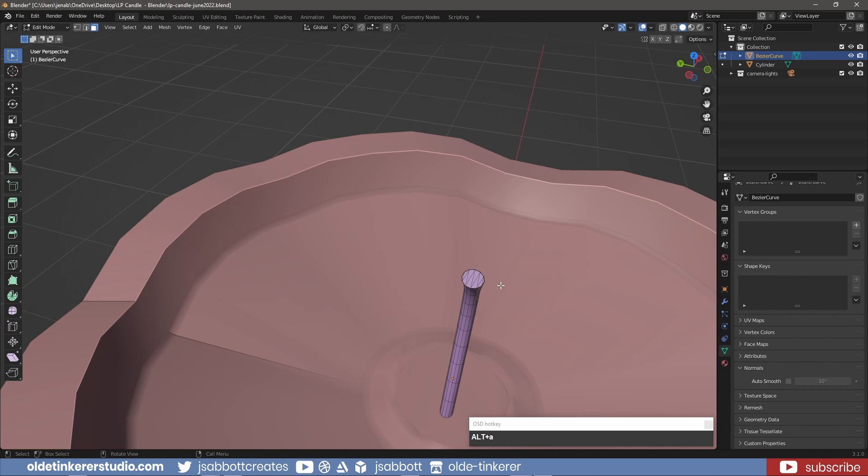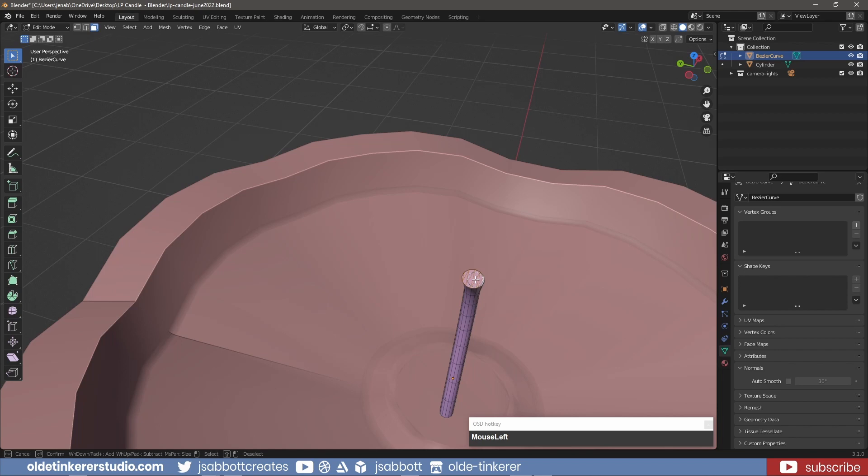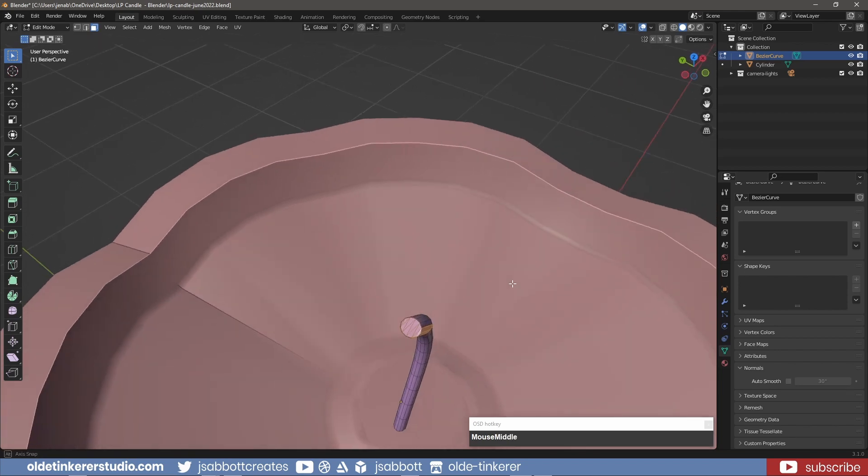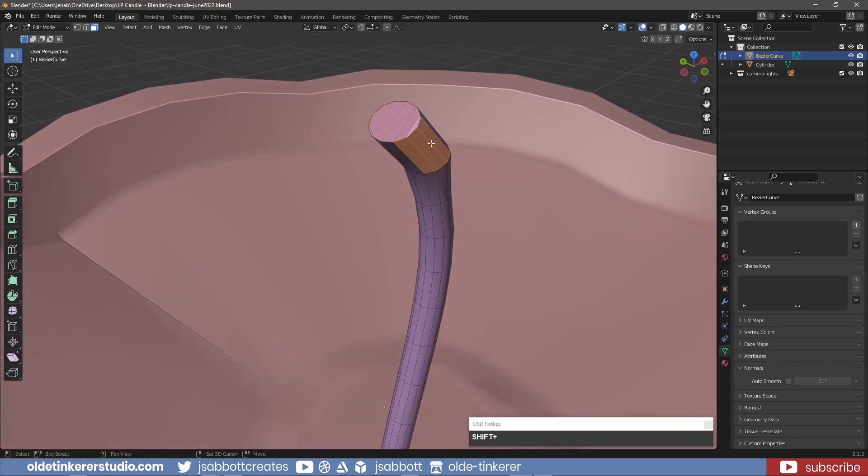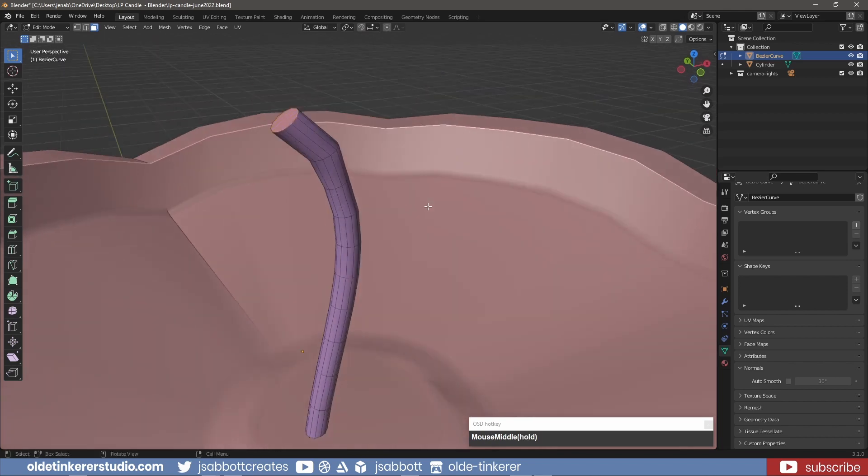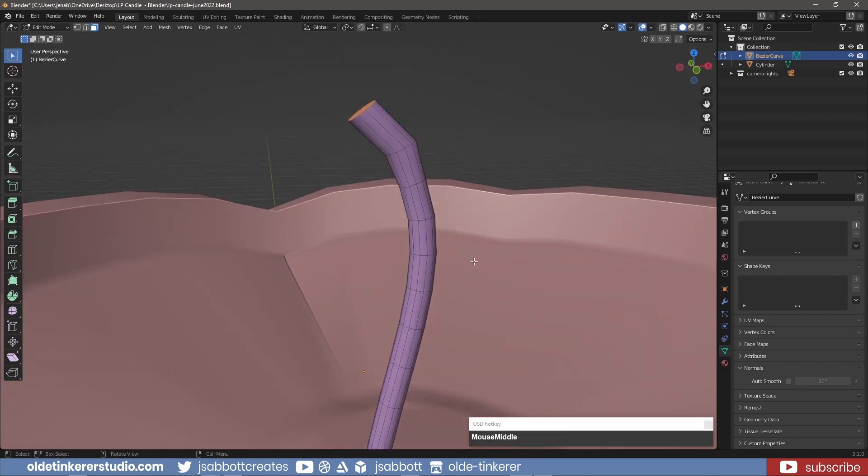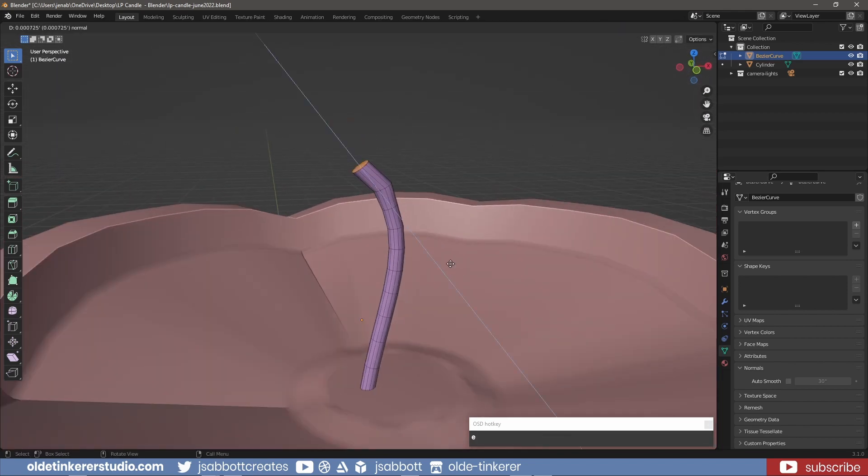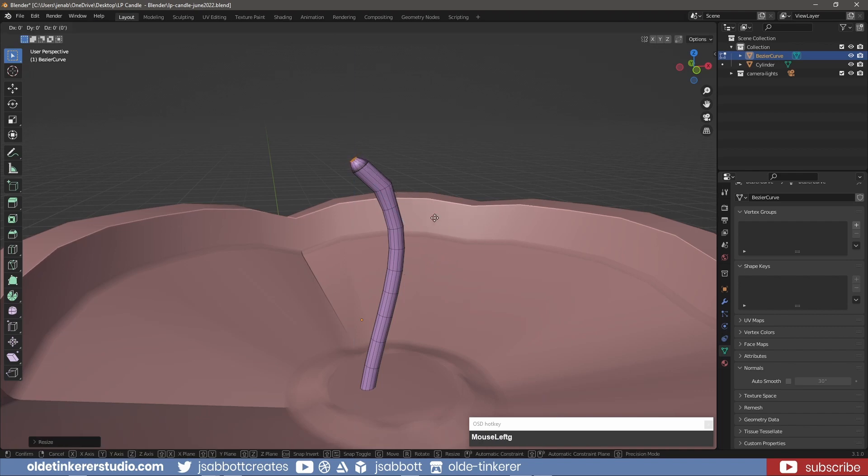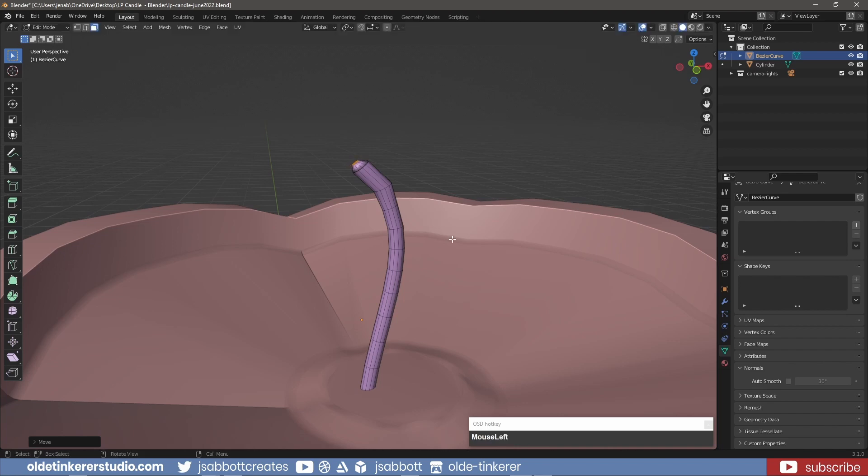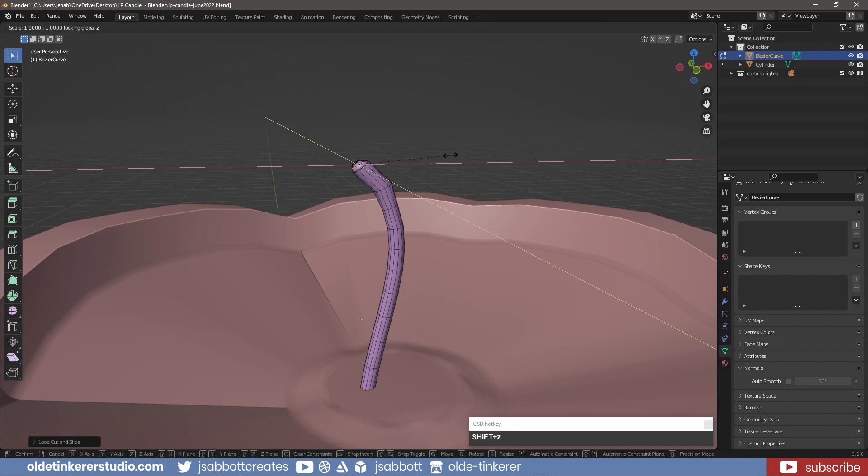I then select the very top faces using the C key to access Circle Select. I also add an edge loop using Ctrl-R and scale the loop along the X and Y axis.